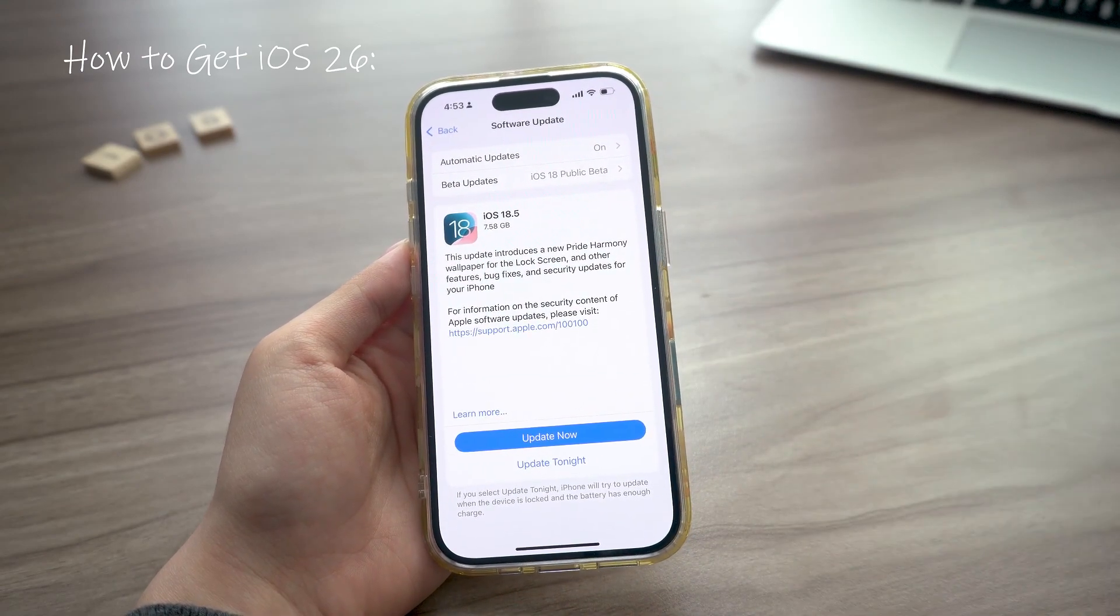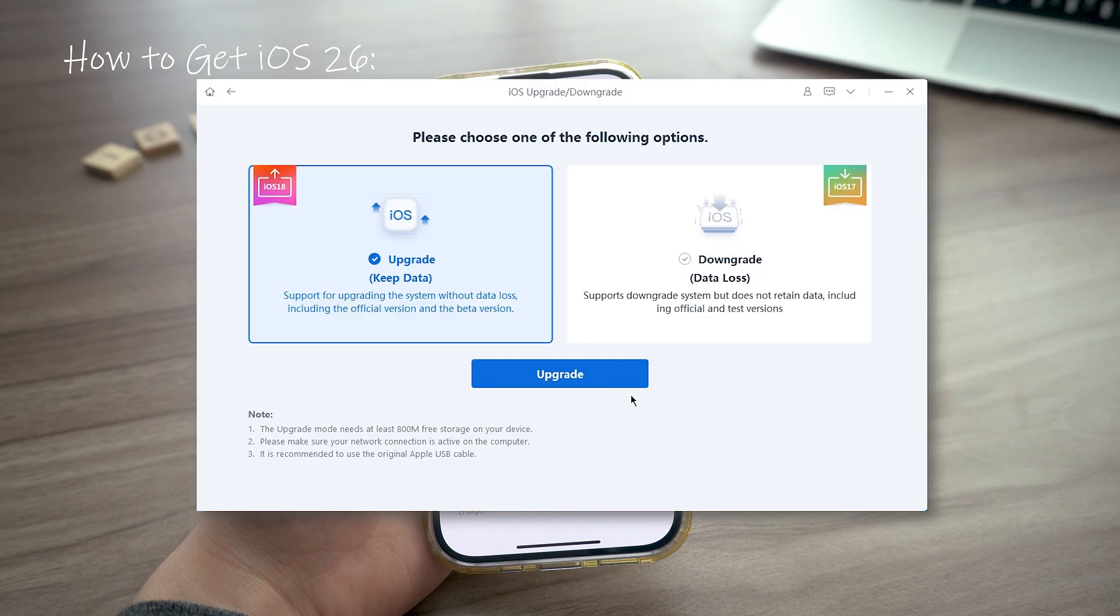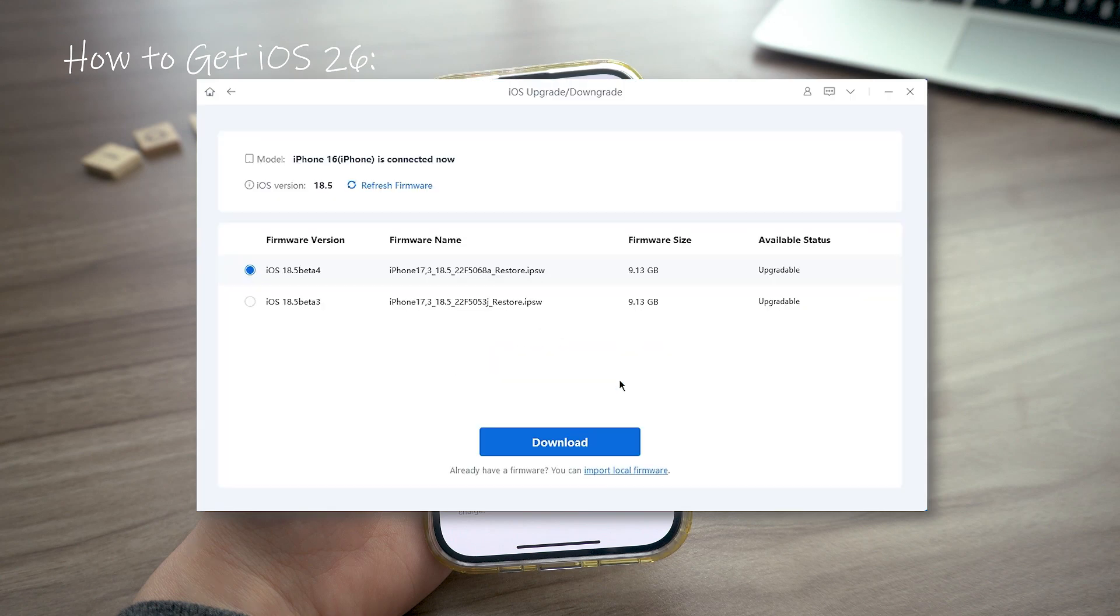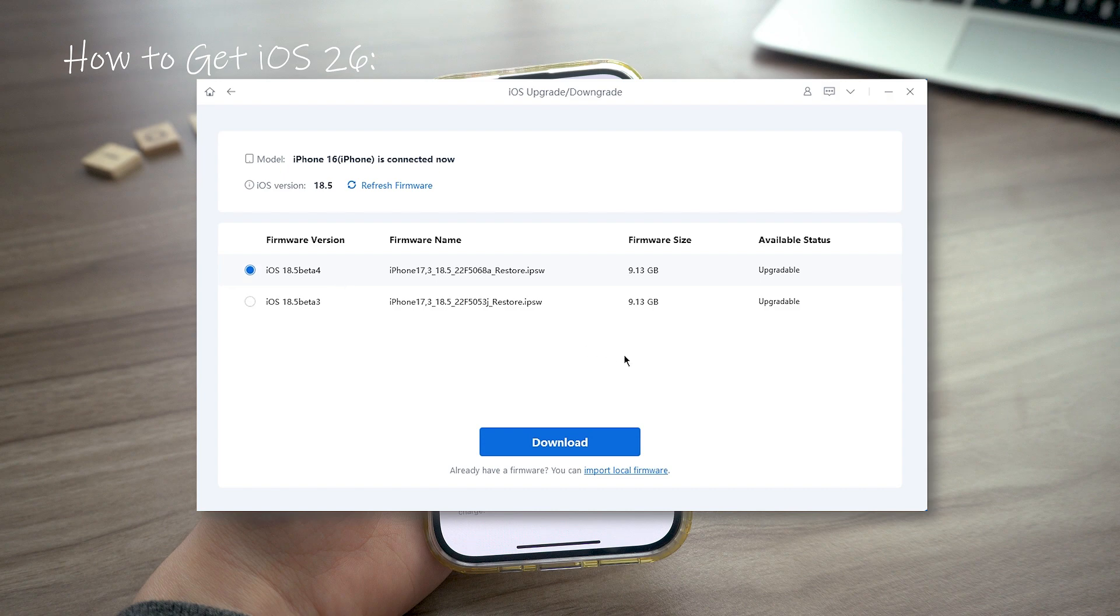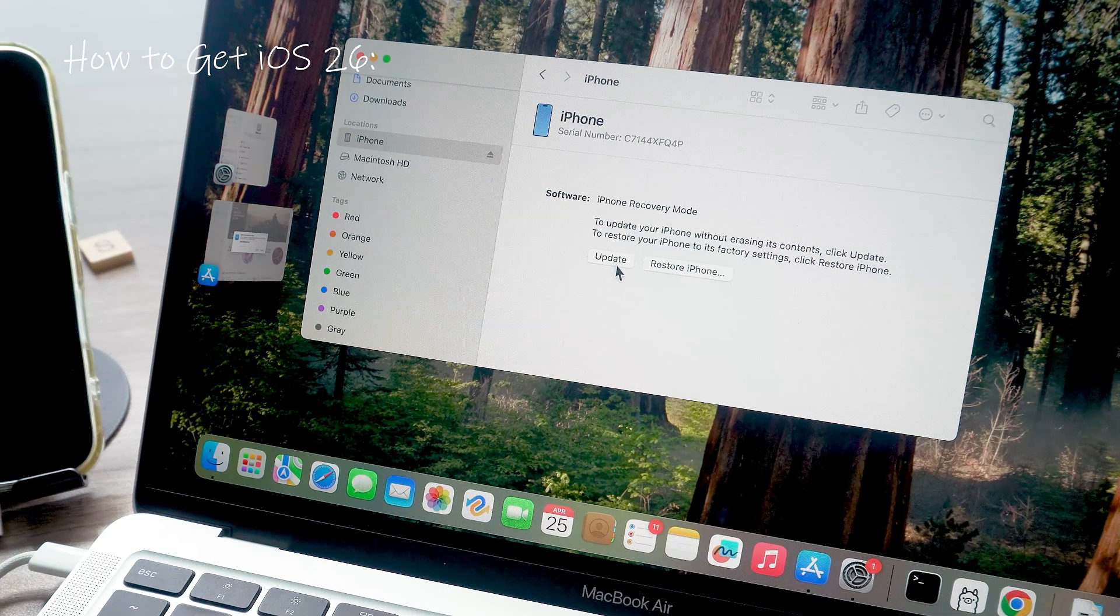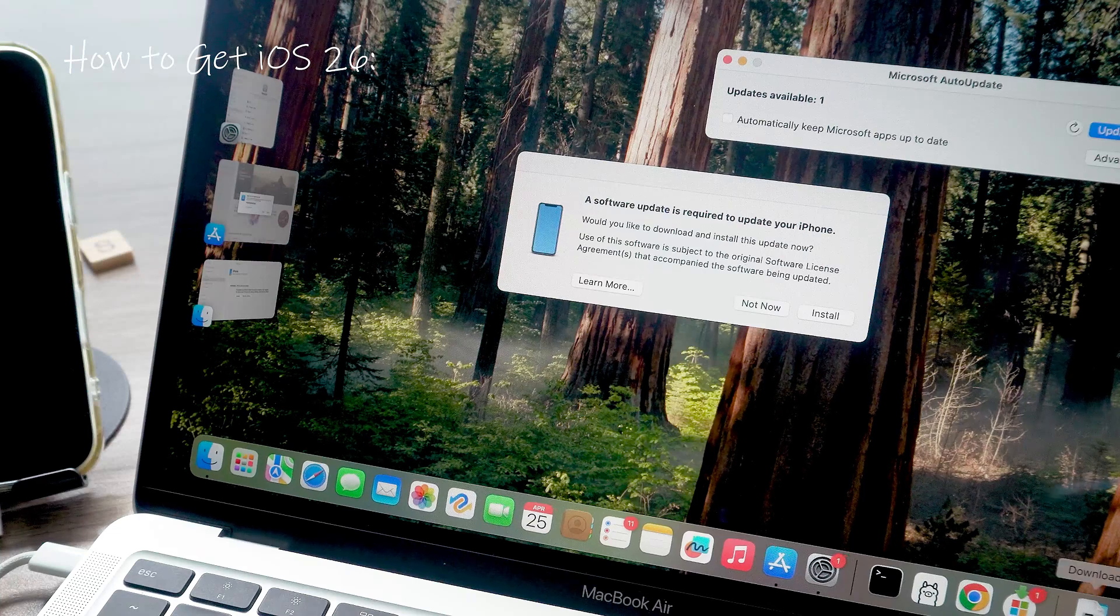If you're running low on space or just want a smoother way to install the beta, you can use a tool like Ryboot. It lets you download and install beta firmware directly, because the usual official tools like iTunes or Finder will only show you the regular public updates.